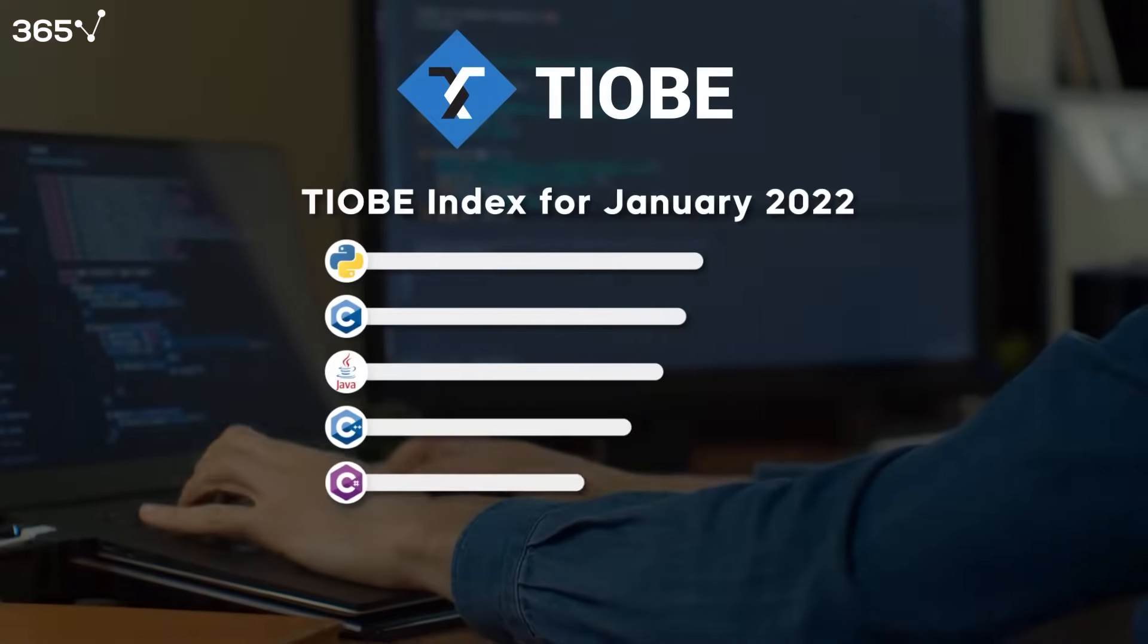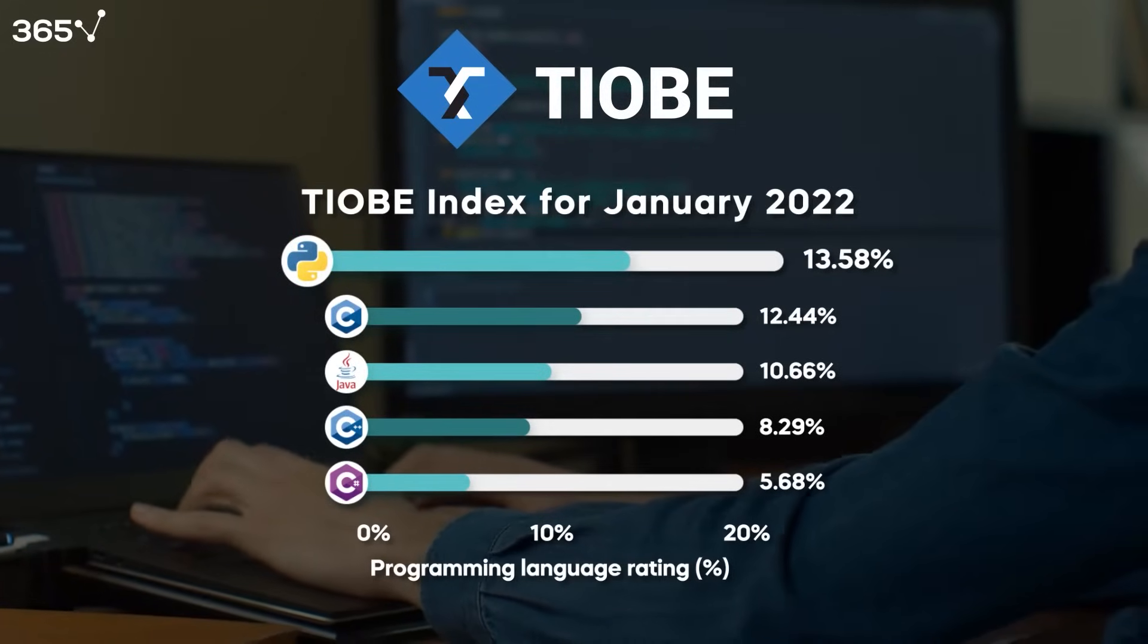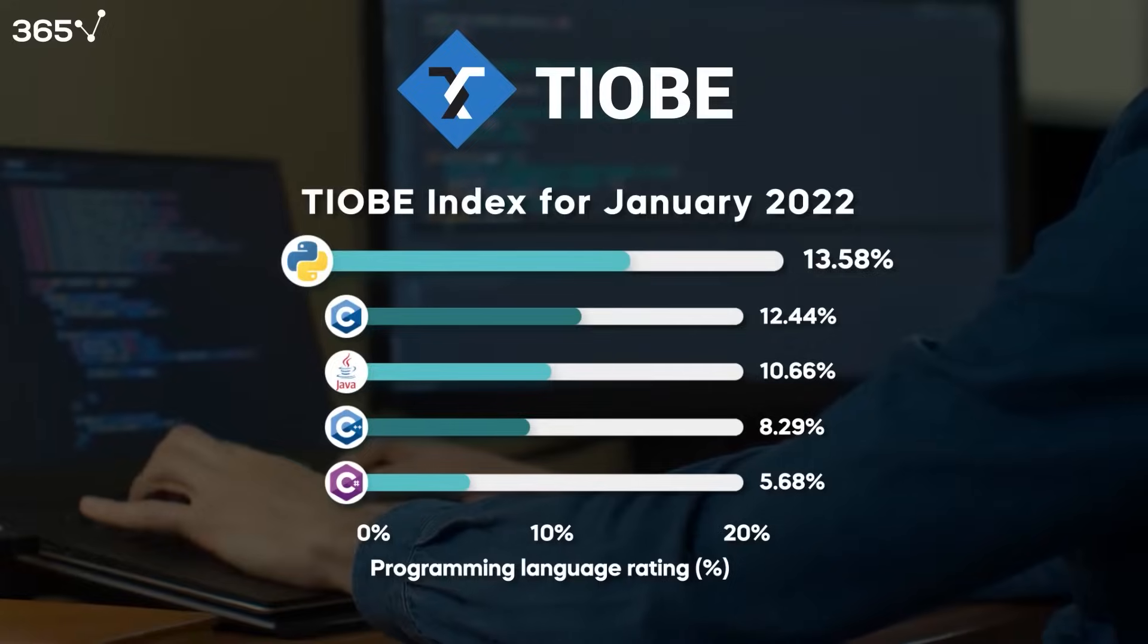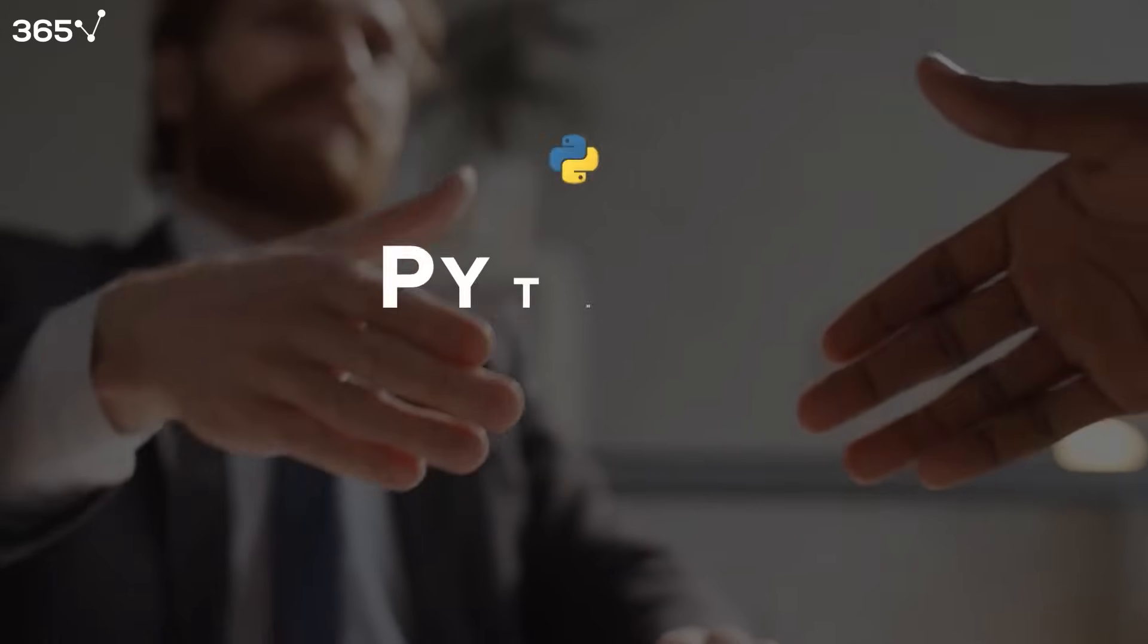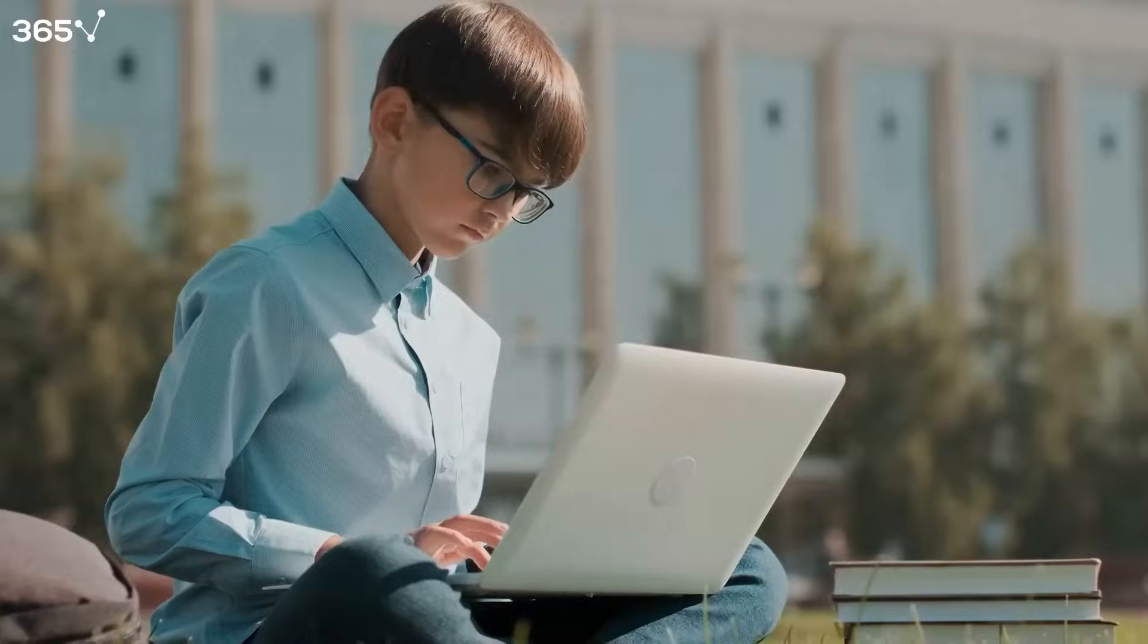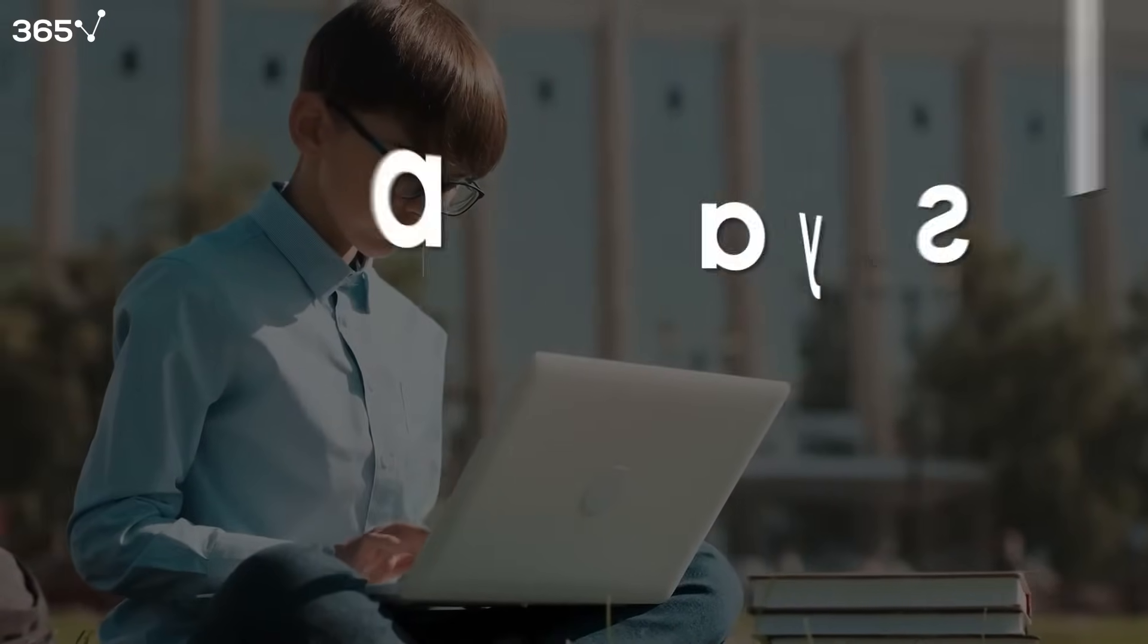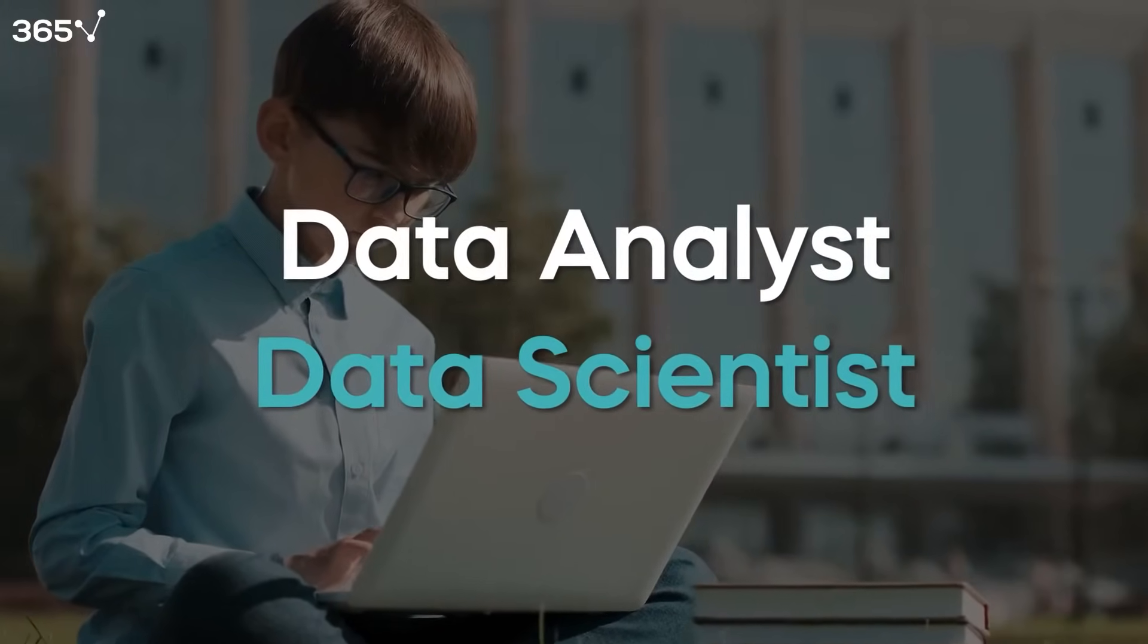According to the Tyob Index for January 2022, Python is the programming language with the highest increase in ratings in one year, making it officially the top choice of employers and professionals alike. In fact, it has become a key prerequisite to landing a job in data science. Luckily, Python is also very beginner-friendly. So if you're an aspiring data analyst or data scientist, learning Python is certainly the way to go.